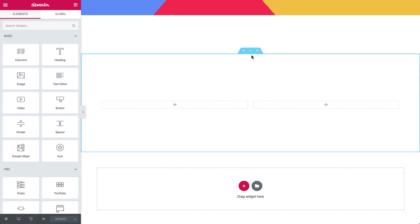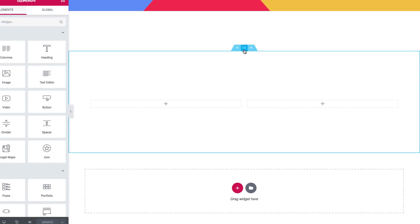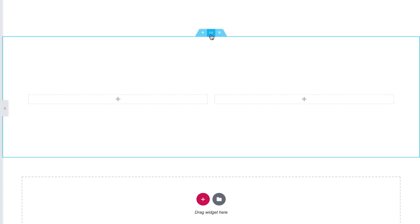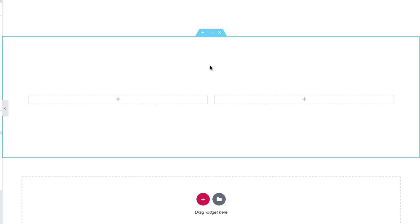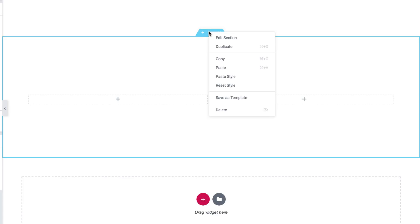There's lots of fun design and functionality in the new handles. When you first click on the handles, you'll see a one-time tooltip pop-up explaining that right-click is now available. Follow the Learn More button for more information in the docs. There's an improved handle design with three options: add section, delete section, and edit section.